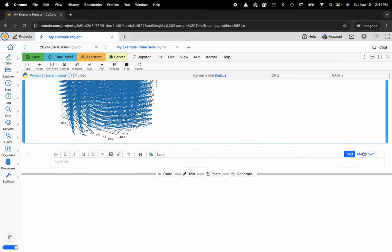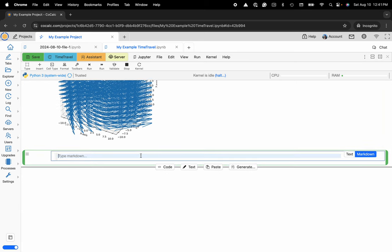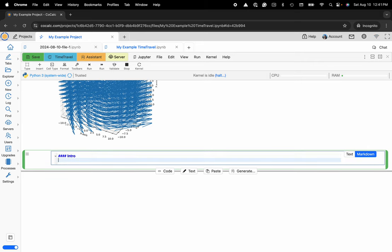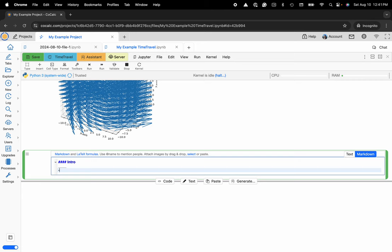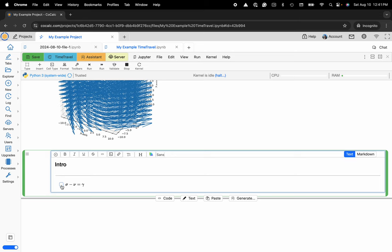But here I'm going to click on markdown, and maybe just as an example so I can handwrite a couple lines, I'll make an intro. Maybe here I want to go ahead and make a checkbox, and some LaTeX, okay, and here's just a little example on some of that formatting.